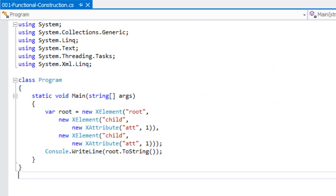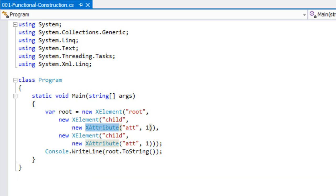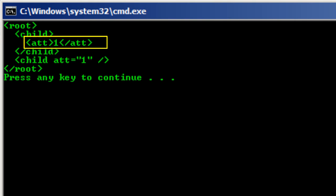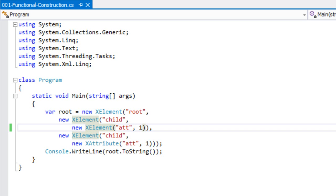These types of transforms simply are not possible when using a technology such as DOM document — or if it is possible, it's extremely cumbersome. The LINQ to XML programming interface is also very nice and very symmetric. As an example, we can change an XAttribute constructor to XElement, and if we run the example we see that the attribute got changed to an element. This symmetry in the programming API is something we'll make use of as we proceed with writing interesting XML transforms.